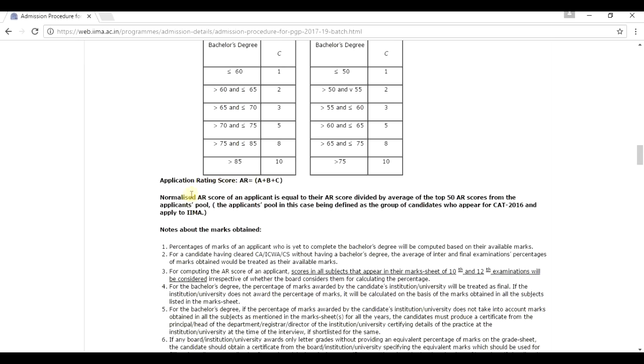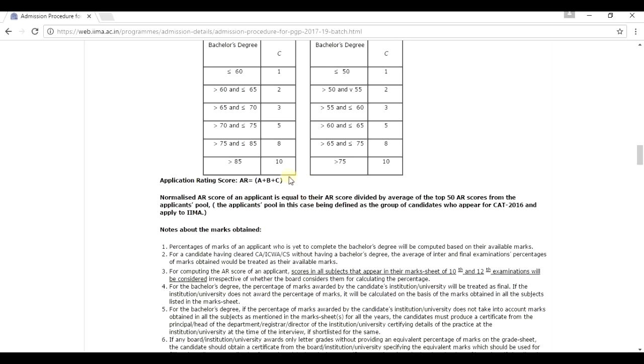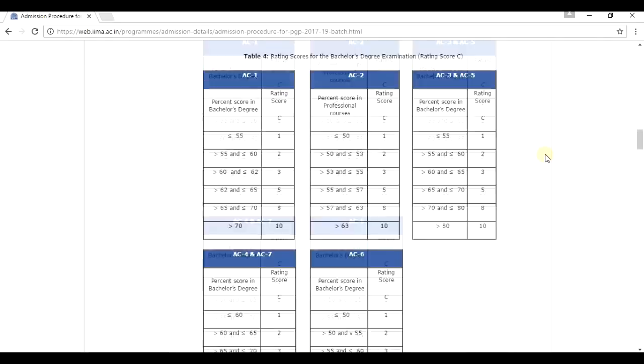So what is an application rating score? The application rating score is a cumulative score calculated by IIM Ahmedabad as per a candidate's class 10th marks, 12th marks and his undergraduation marks. Previously they used to take into account master's marks if he did have a master's degree, and if he had worked somewhere, the work experience was taken into account. But now they are not. So if a candidate does have work experience or he is a fresher, it doesn't really matter.